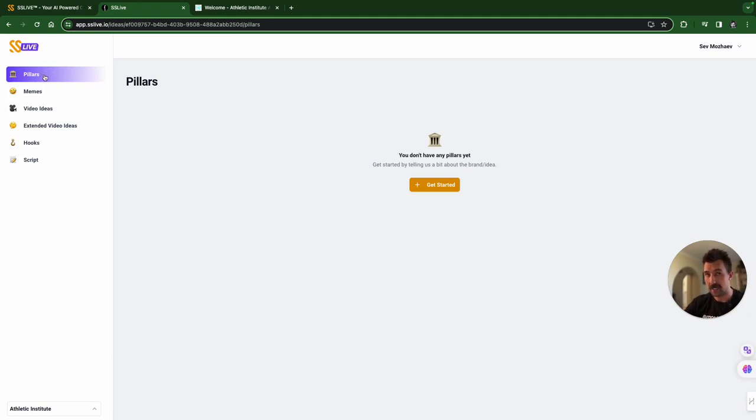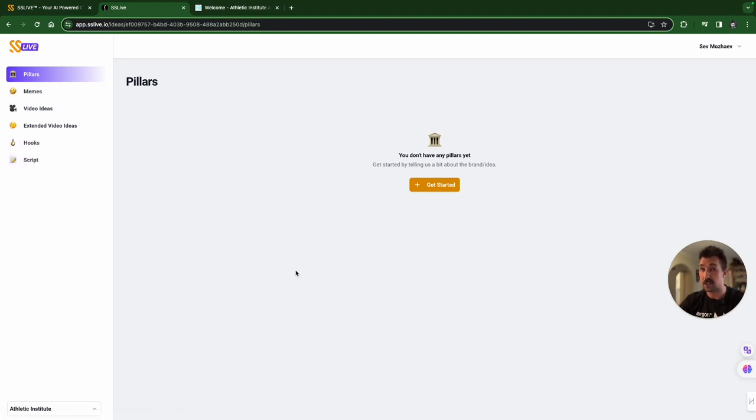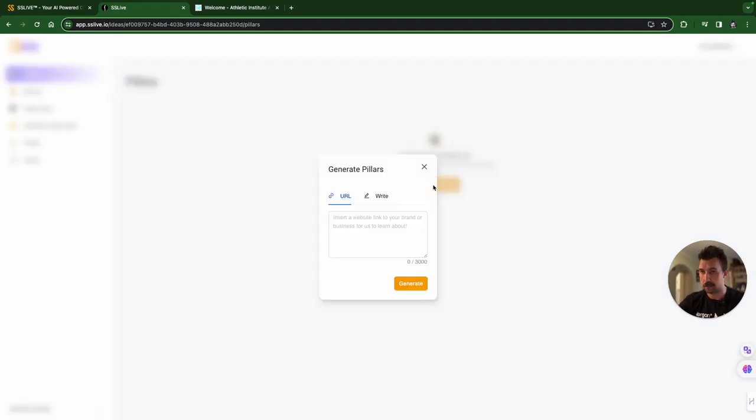And then all of a sudden, you have your module set up for you. You've got pillars, memes, ideas, extended ideas, hooks, and then the script. We're going to start with pillars because we need the AI to know what the brand is all about. So, we get started at pillars.